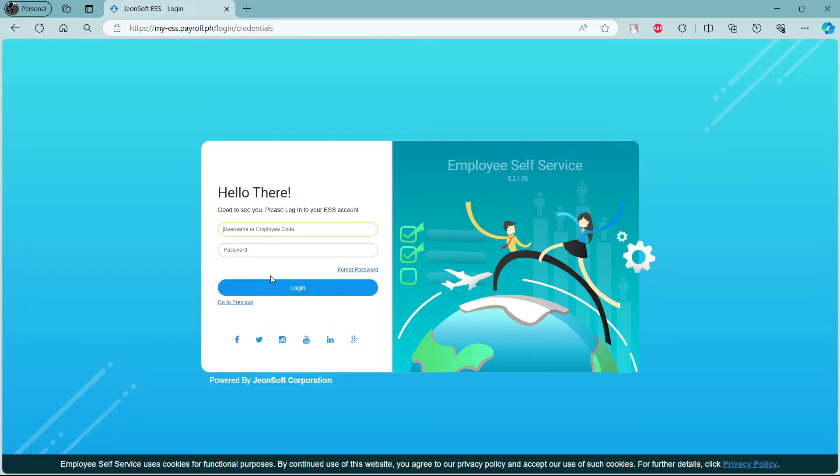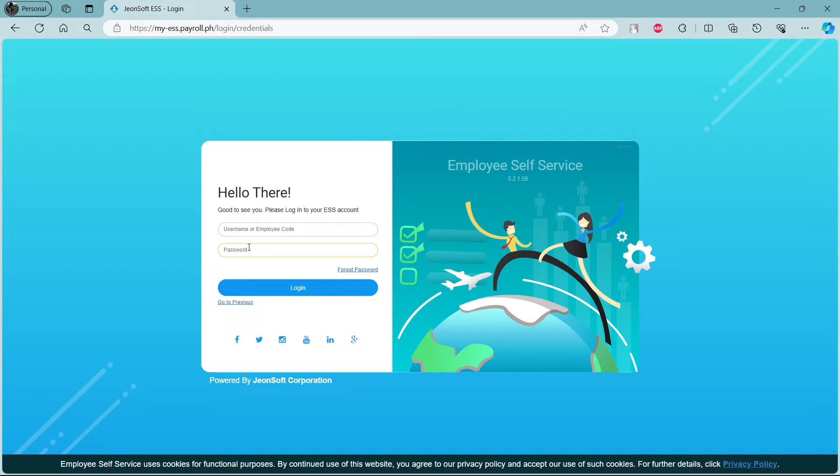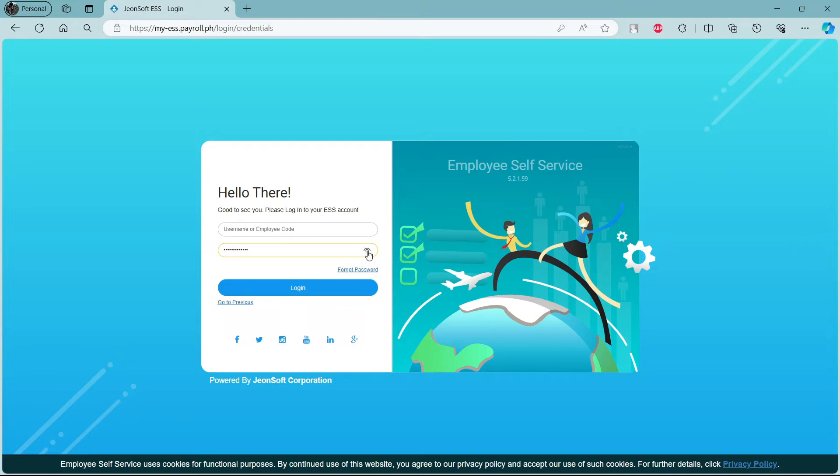After you write down your code, you can now write down your username or employee code. Go ahead and write down either your username or your employee code in the first box. Go to the second box and write down your password associated with your Jornsoft Payroll account. Go ahead and click on this button, check your password once, and then click login.